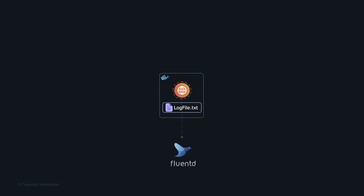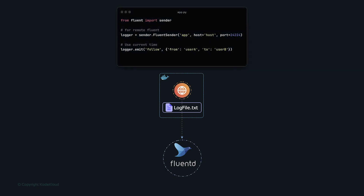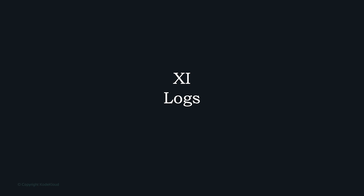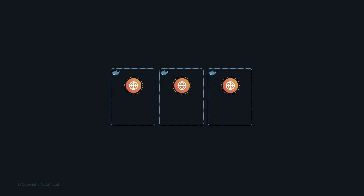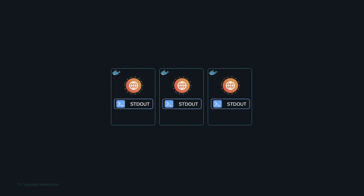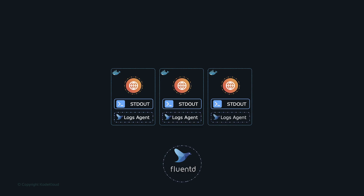Some applications push logs to centralized logging systems like Fluentd. While centralized log management is encouraged, tightly coupling a specific logging solution to the app is discouraged. The 11th principle states that a 12-factor app never concerns itself with routing or storage of its output stream. Apps must write all logs to standard out or a local file in structured JSON format, which an agent can then transfer to a centralized location for consolidation and analysis.